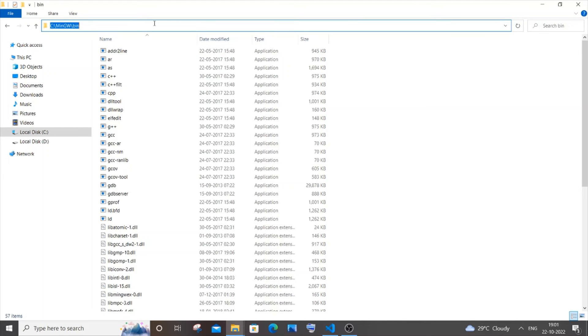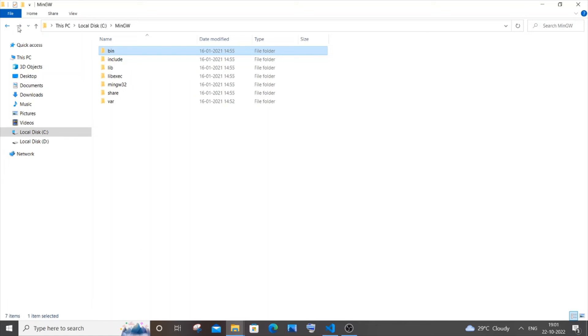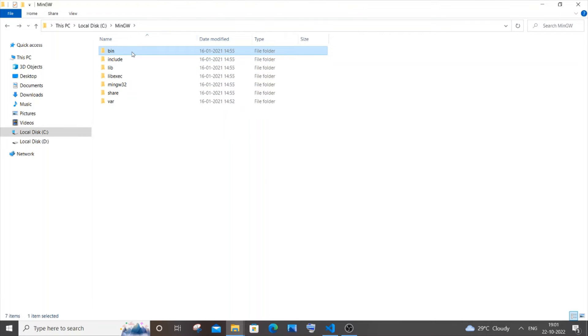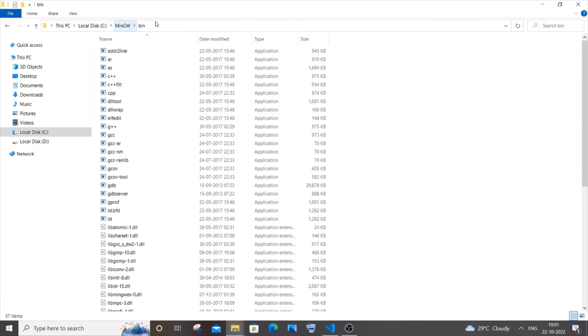Now in this mingw folder just go inside bin and copy this path. It is C:\mingw\bin. If you aren't having bin inside mingw it will surely be present under some other folder, so just click that folder and inside that you will be having bin.